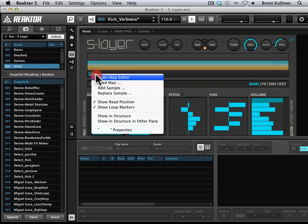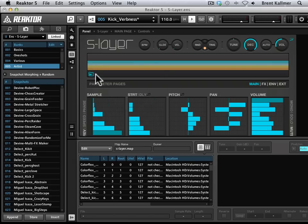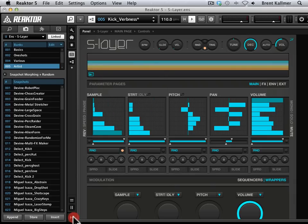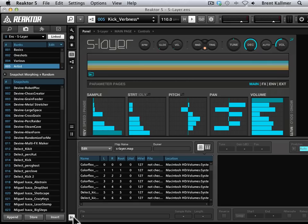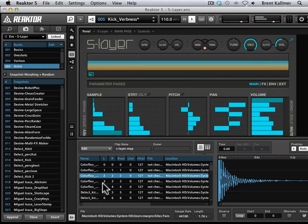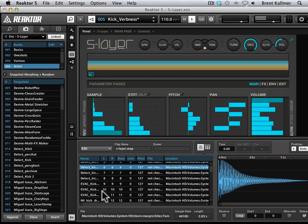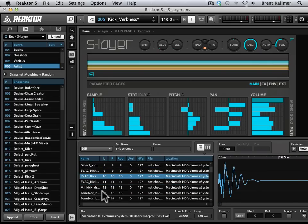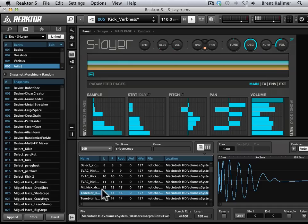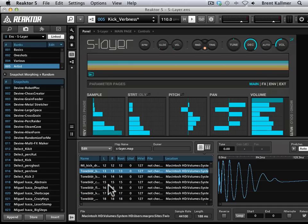And then you see in the sample map viewing area down here, which I've toggled on with this waveform display, I see all the samples. And these are kind of the best of the best from Twisted Tools Sounds, their various micro kits and so forth.